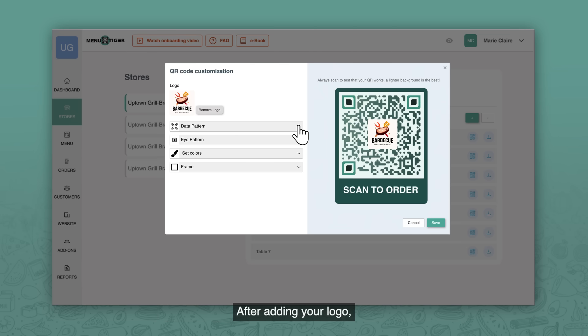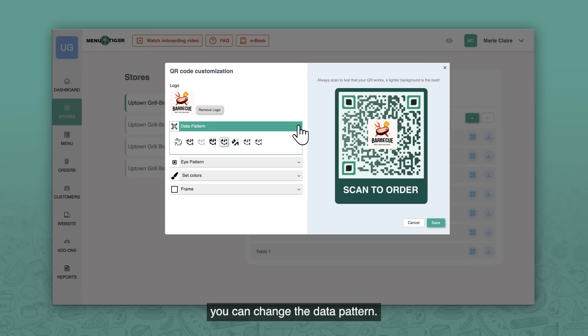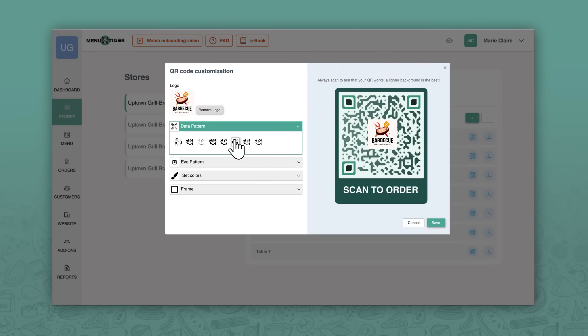After adding your logo, you can change the data pattern and eye pattern.